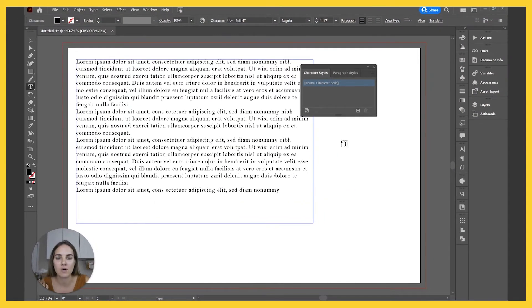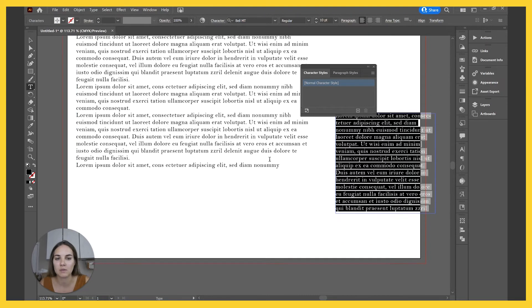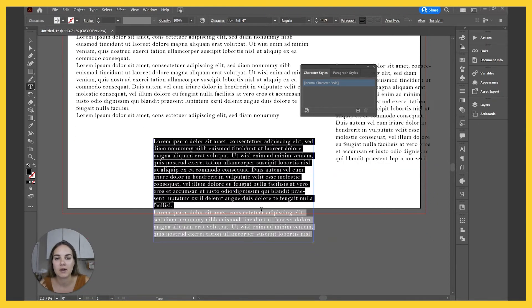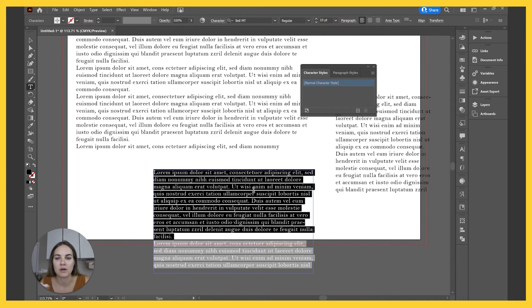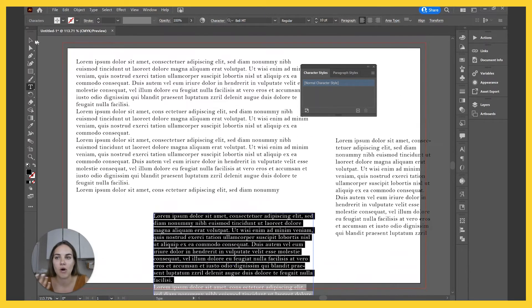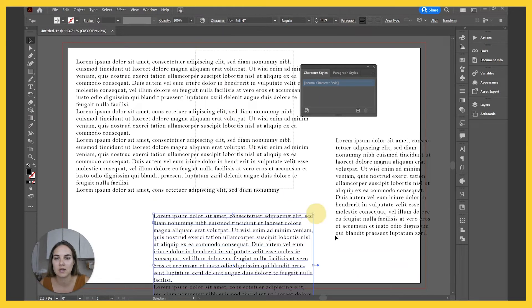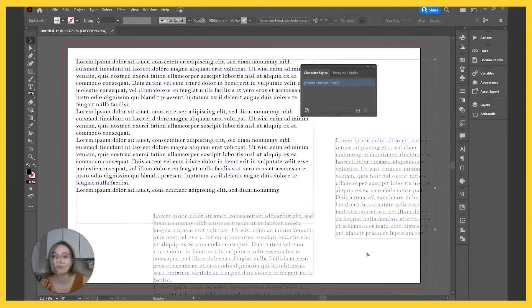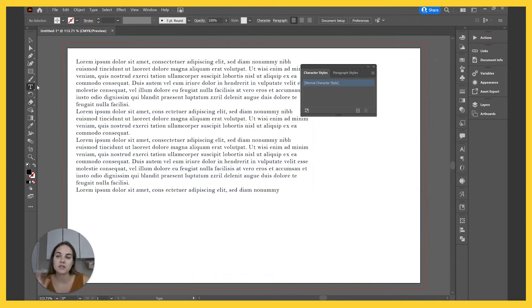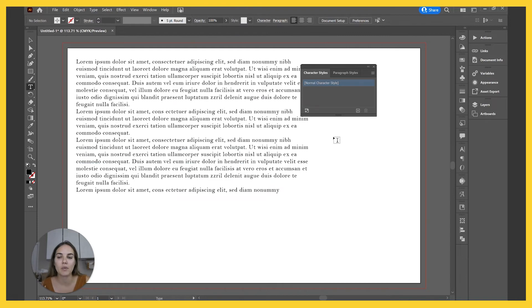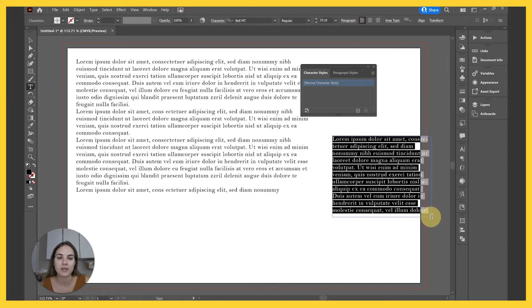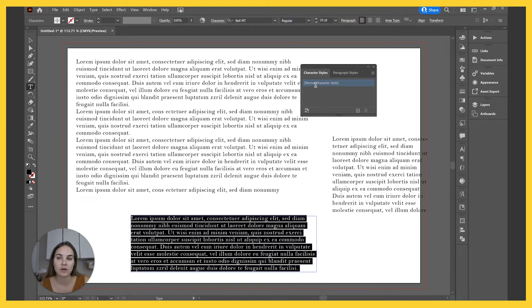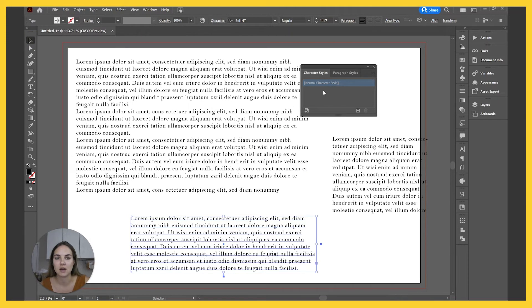So now, whenever I go into Illustrator, whether it's this document or any document in the future, whenever I create a text box, it's going to have all of those style characteristics that I just dictated here as part of our normal character style.